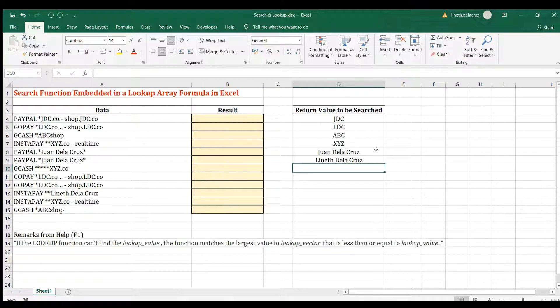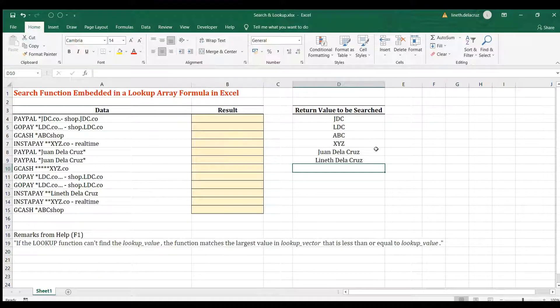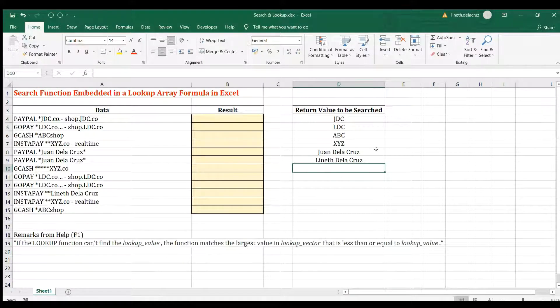Hi and welcome back. In this video, we're going to use the SEARCH function embedded in a LOOKUP formula.